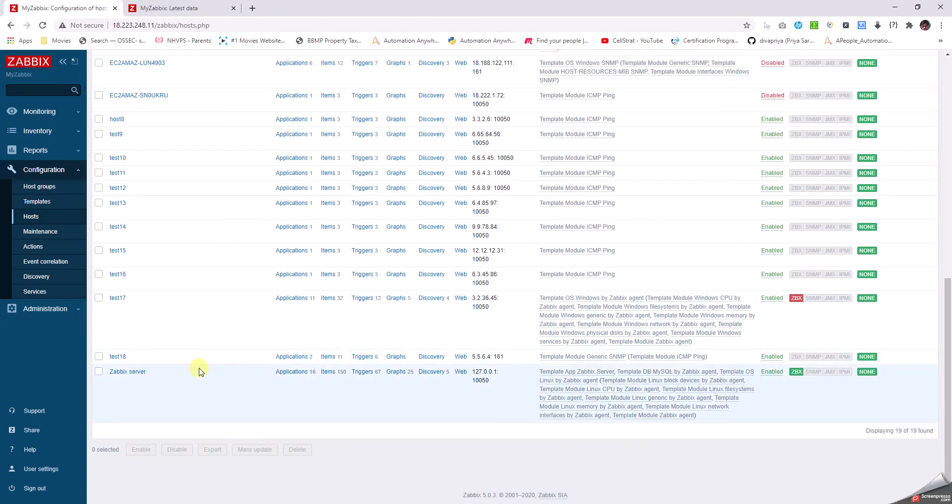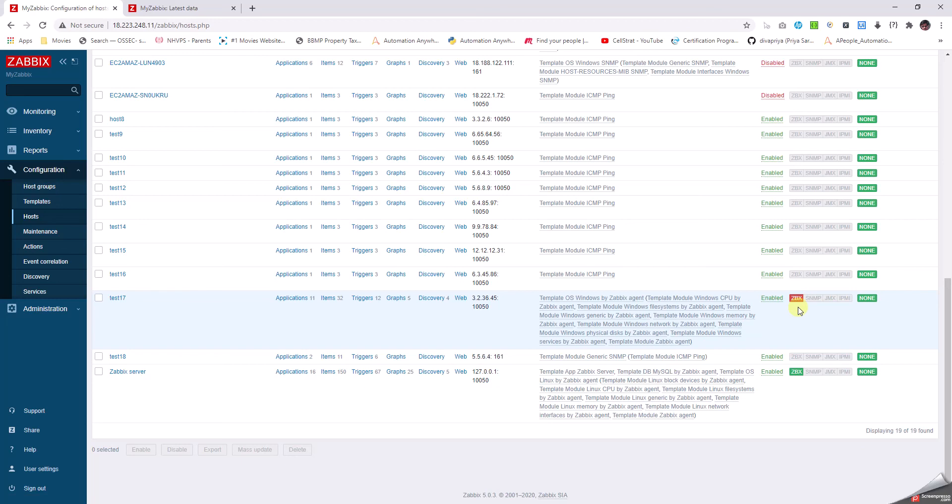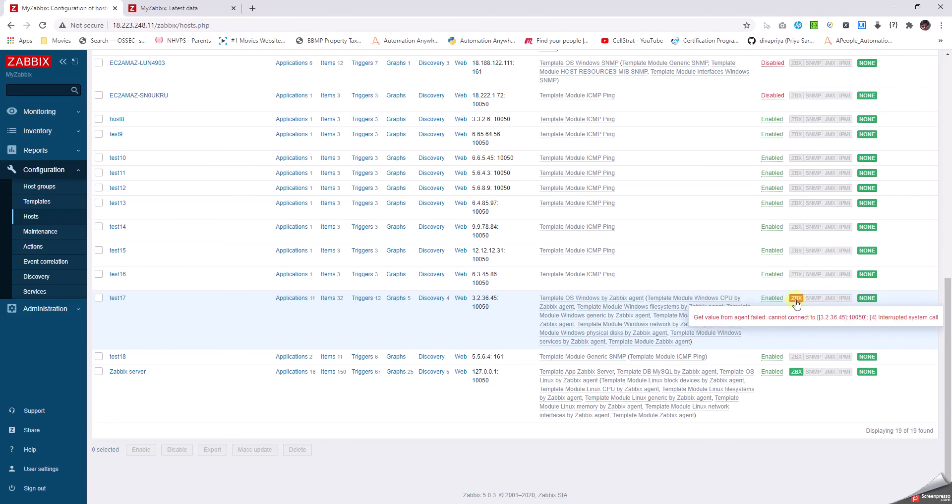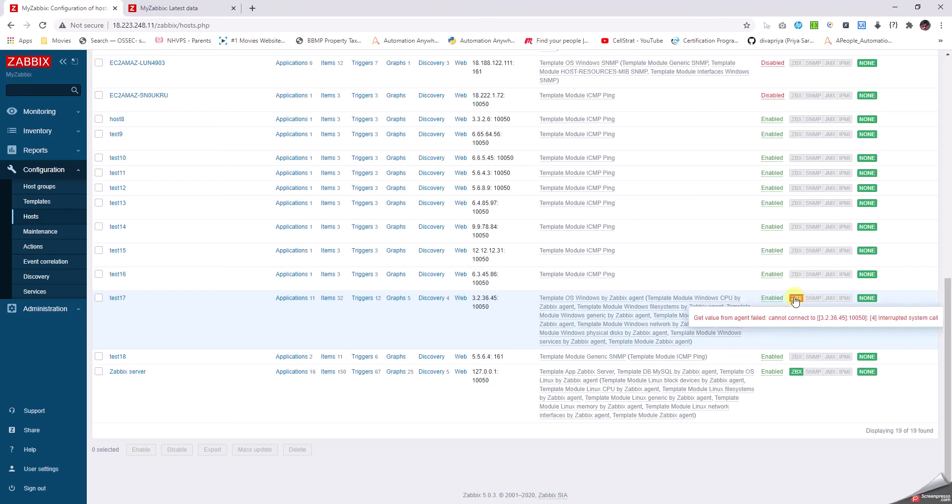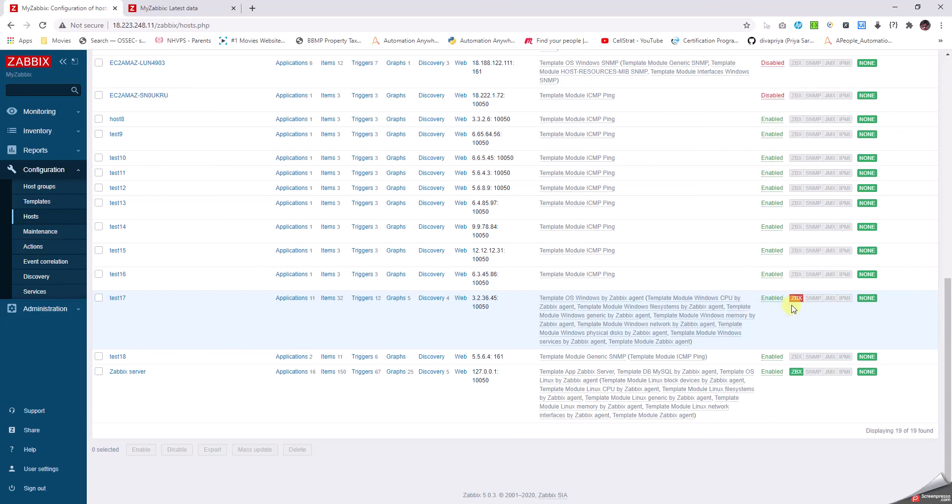It gets added like this. As I said earlier, when we try to add a device as agent-based and if it's not available, it will give an error like this. Either the Zabbix agent is not able to communicate to the server or it is down. In that case, we'll get a red indication that the agent is not able to communicate to the Zabbix server.